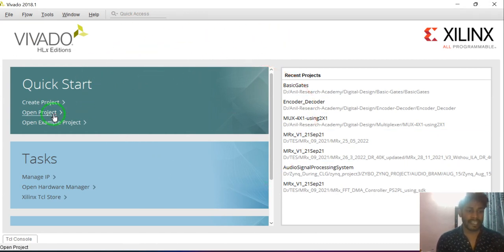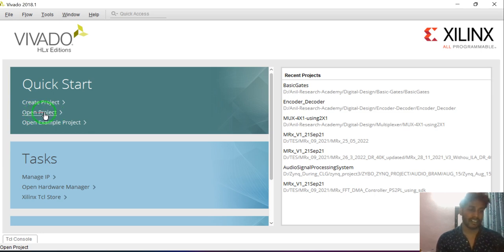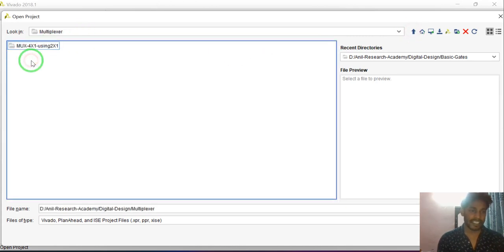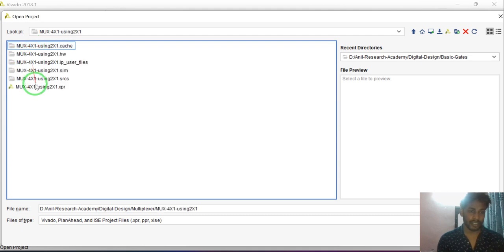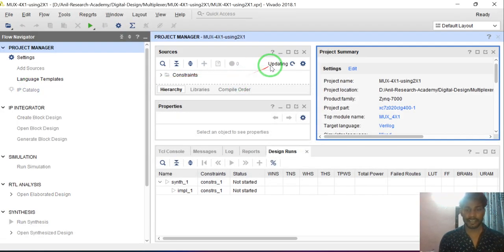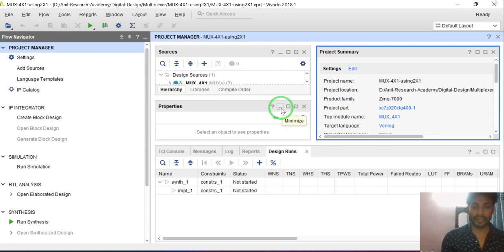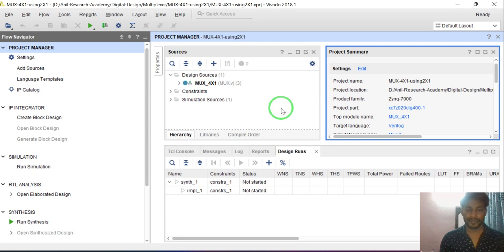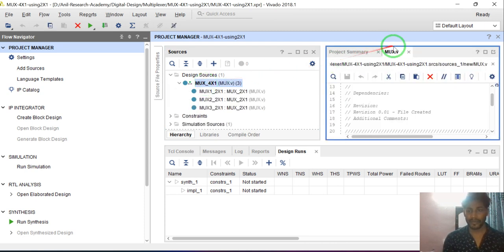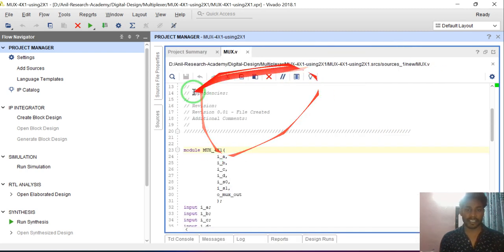I have already designed the 4x1 multiplexer using 2x1 multiplexers. I am opening the project by clicking on 'Open Project'. Here I have already designed the multiplexer 4x1 using 2x1. I will show line by line the functionality of each line. This is the module name — the file name is mux.v, and the module name is mux_4x1.